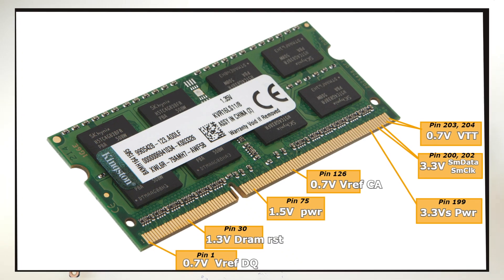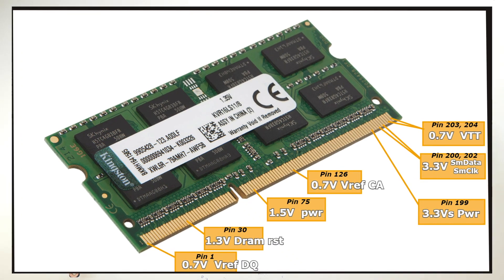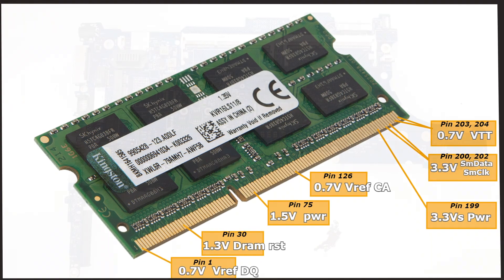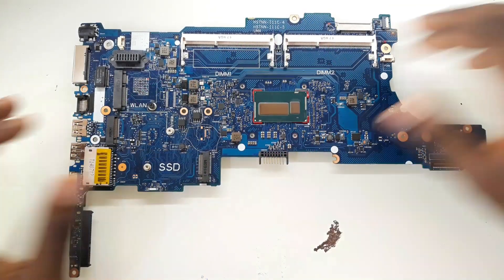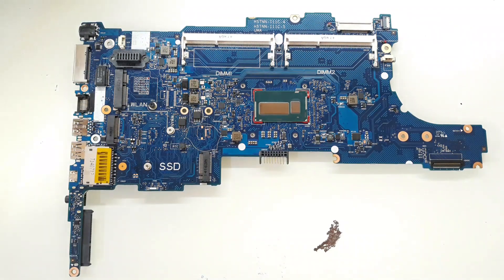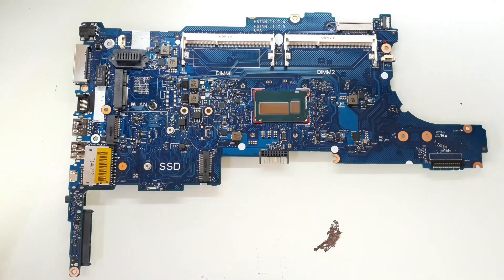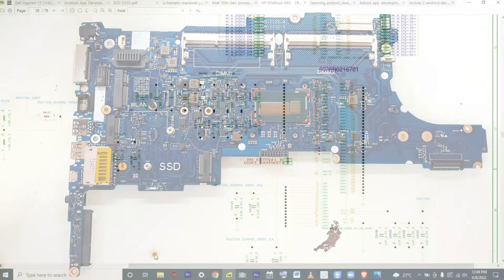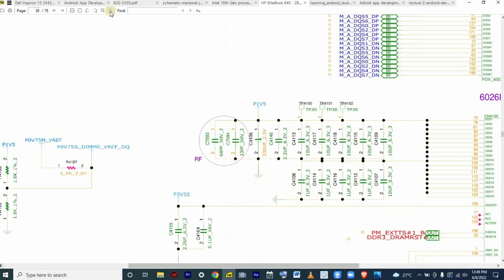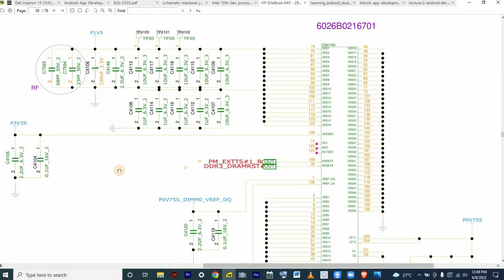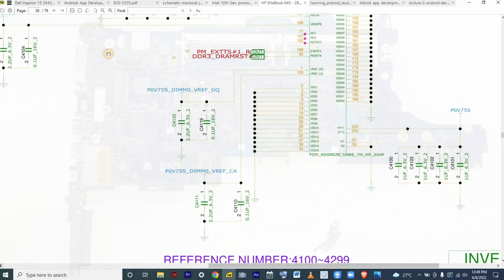Most times, as you have seen, many laptops fail to display due to RAM problems, and sometimes when you change the RAM the laptop can display. Sometimes when you clean the slot and clean the terminals of the RAM the laptop displays. However, there is a condition whereby you put in a new RAM and clean the slot but the laptop still does not display. So today I want to go through some of the necessary volts that you can measure around this slot and confirm whether your laptop has got a problem on the RAM slot or not.